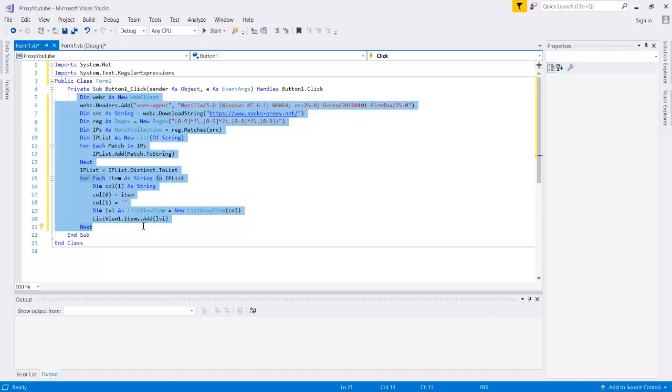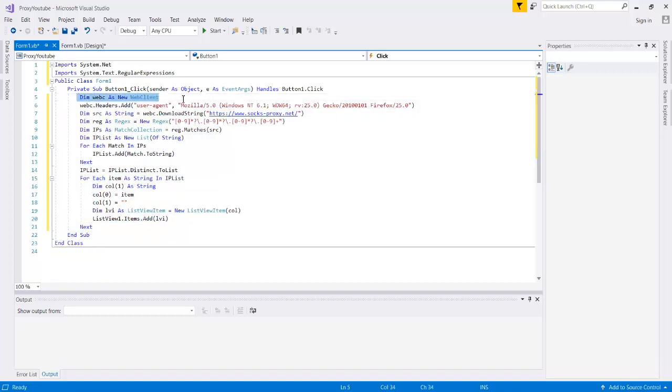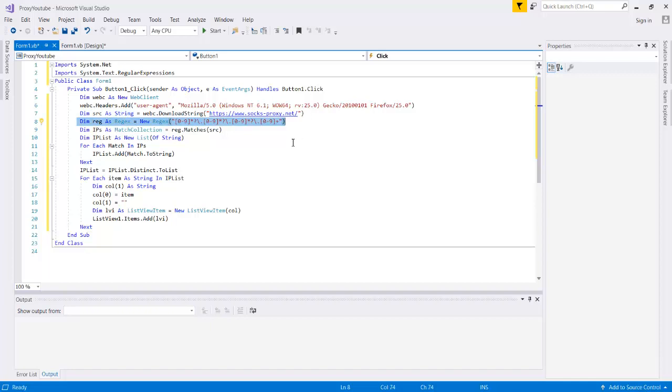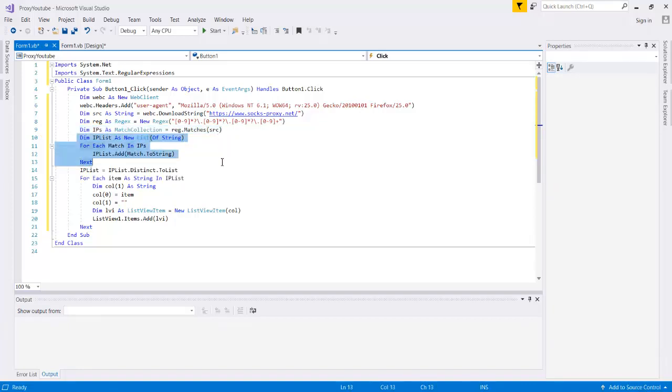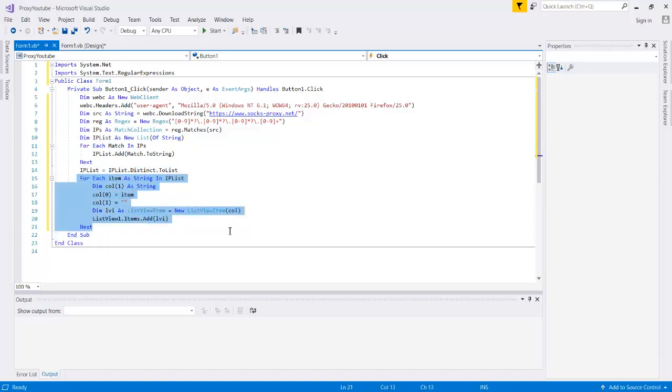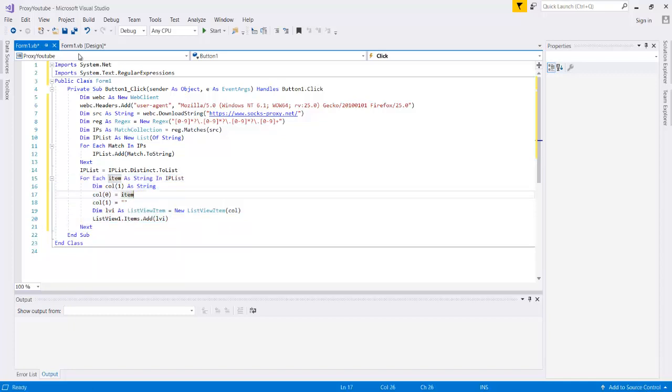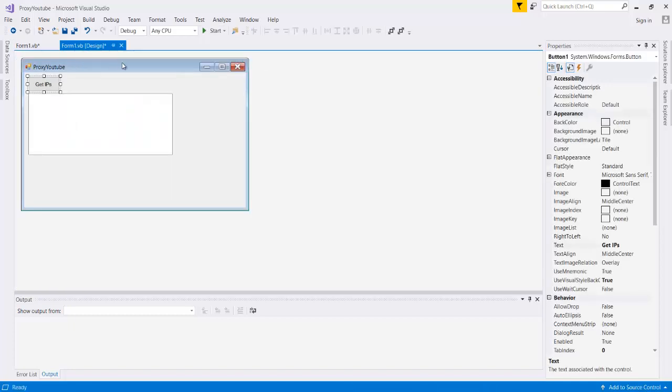So yeah, so this essentially from beginning to end should be sufficient to get us our IPs because we've declared our web client, we've downloaded the source of our website, we've set up a pattern to look for the IPs on the website, we've actually gotten the IPs assuming they matched off of the website, we set up a list in order to hold all of our IPs, we've deleted all the duplicate IPs, and then for each IP in our list we are adding it to the list view. So very briefly we do just need to set up our list view before we can test it since if we try that right now it would kind of just look like gobbledygook in the list view.